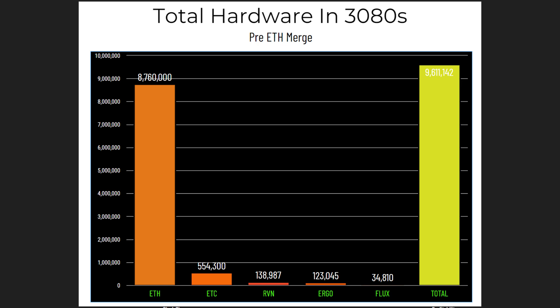There's a grand total of 9 million 611 thousand 142 3080s worth of hardware across those coins, and 8.7 million of them is on Ethereum. Now yes, there's ASICs going to move to ETC, but I think this is going to be interesting because when things do become profitable and we do the exact same thing again, are we going to be at 9.6 million 3080s worth of hash rate or are we going to be down to like 4 million GPUs or maybe 3 million?